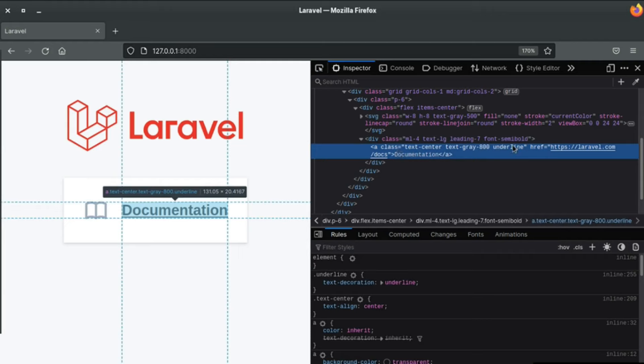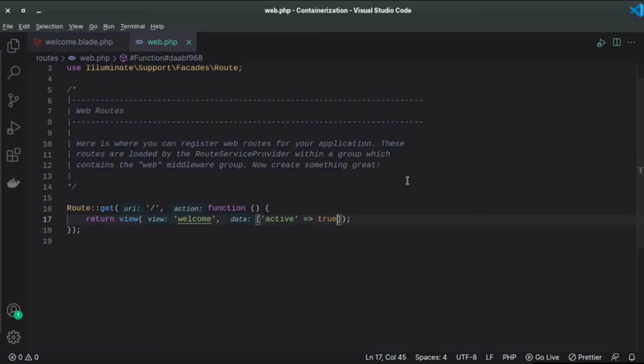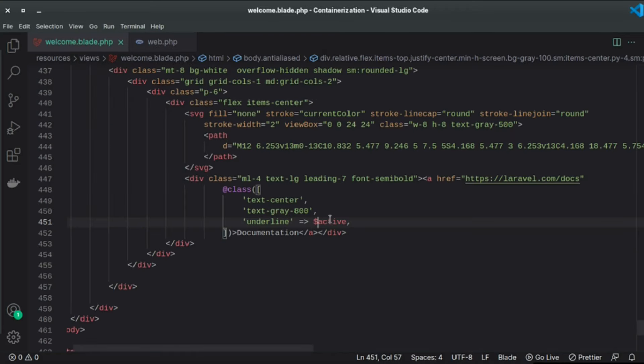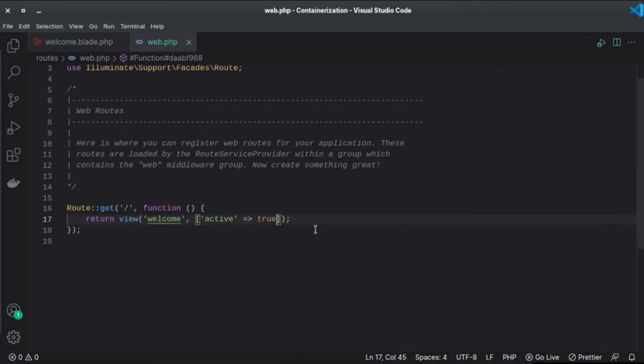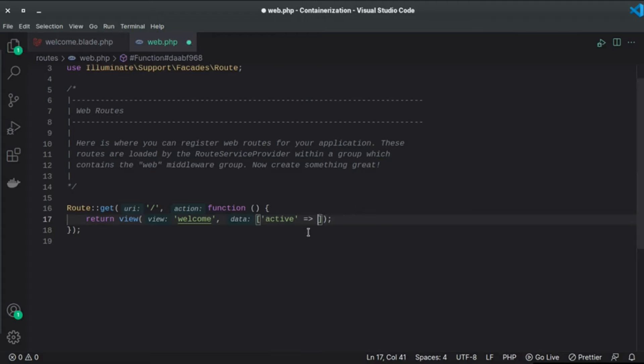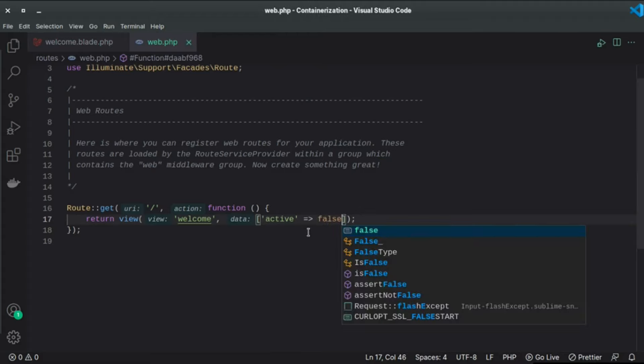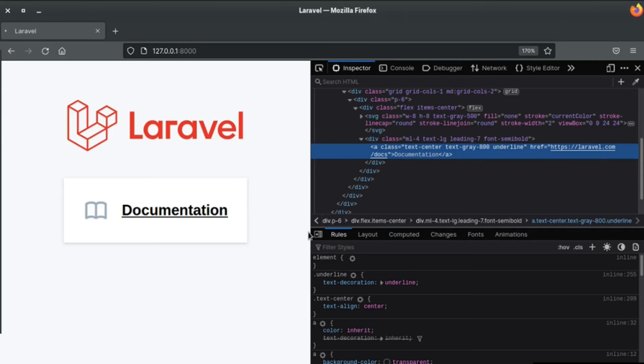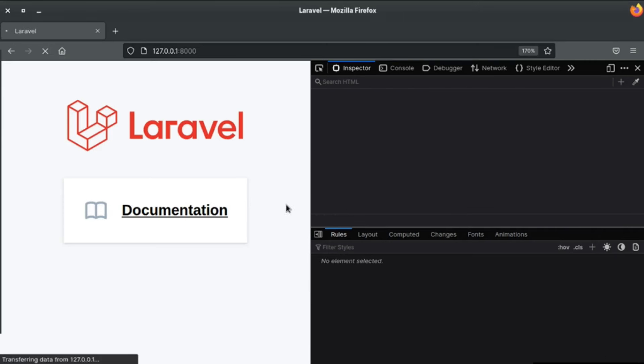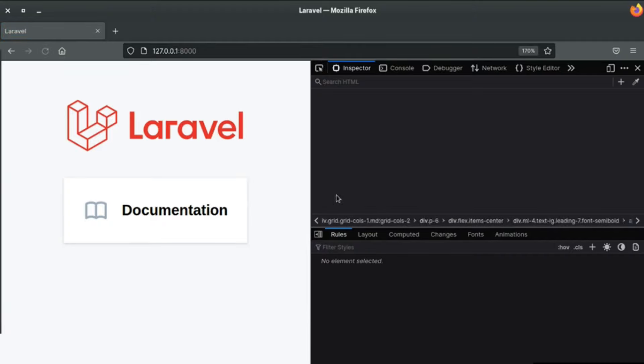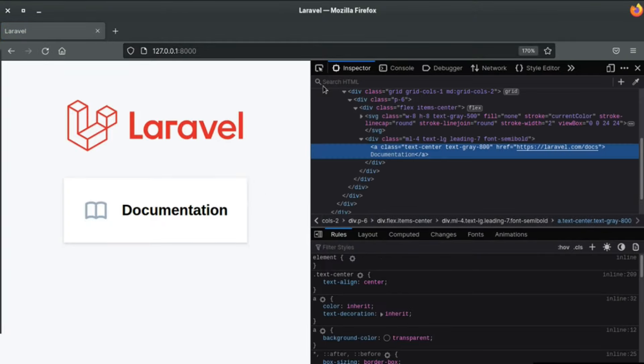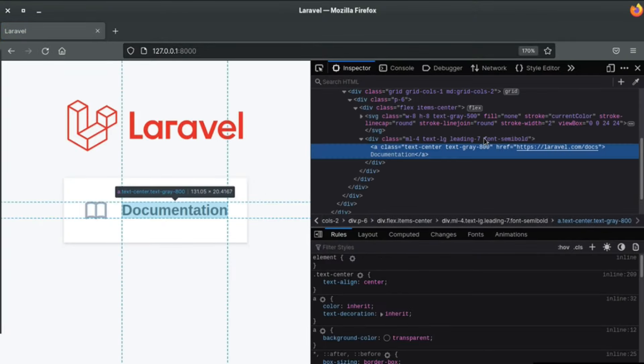So underline class is added due to the condition that we passed right here. So now if I set that again to false and save this, if I refresh the page the underline class is not there.